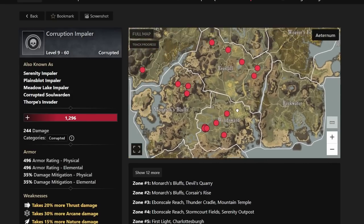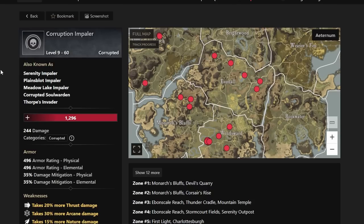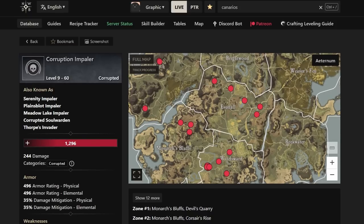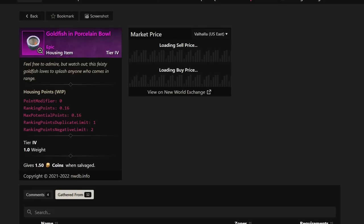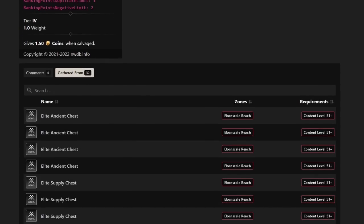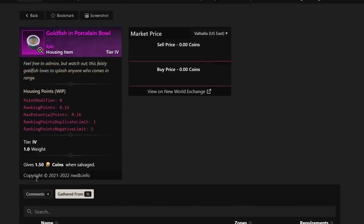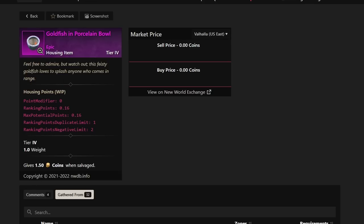If you guys want to take a look at these and where they're at, you can definitely go to nwdb.info. They do have a map pointing out all of the different locations to farm these specific pieces. So I do want to go back and talk about the Goldfish and Porcelain Bull real quick. This is an elite chest kind of situation. You're going to have to grind those elite chests out in general. And then also, Brimstone Sands is definitely one of the best places to do that.